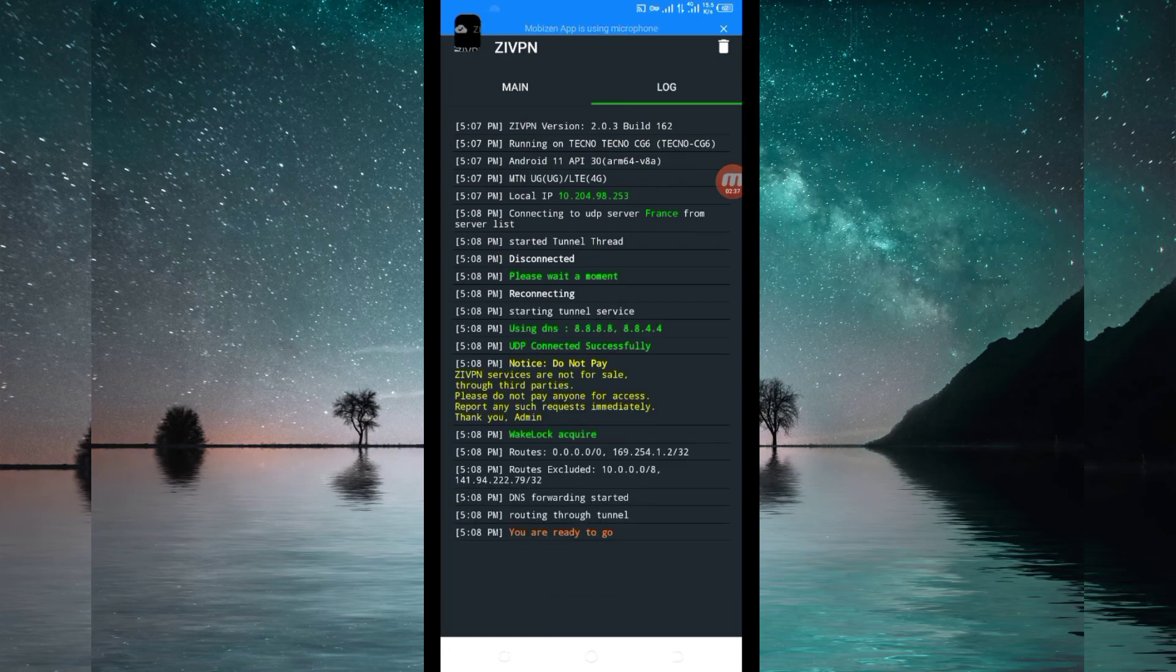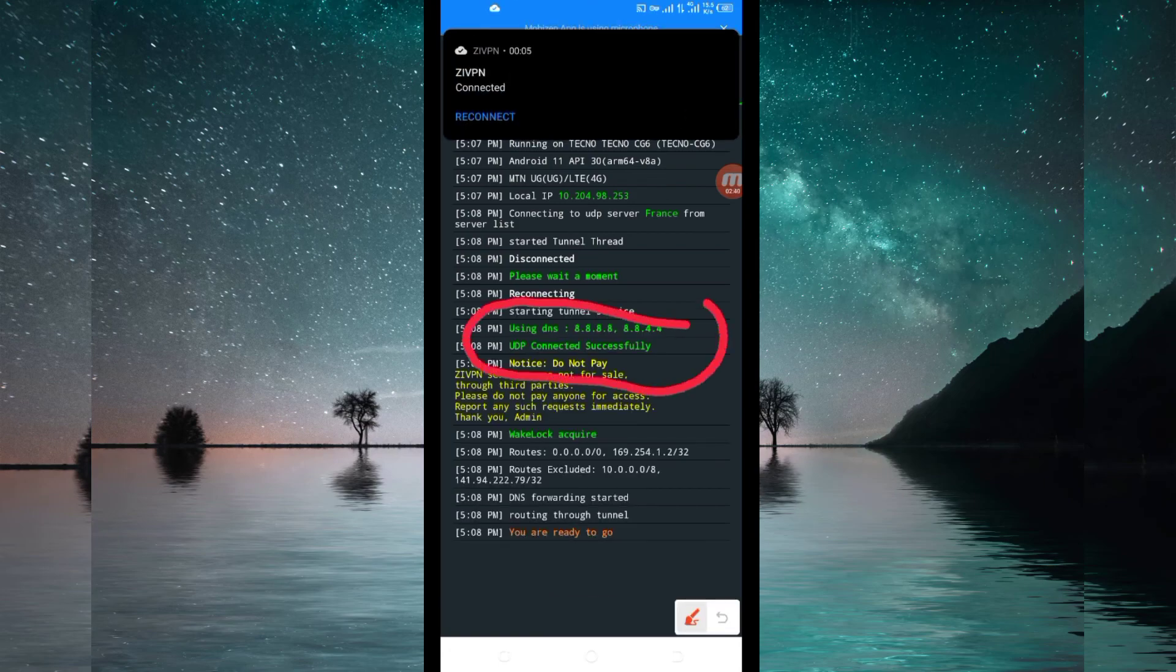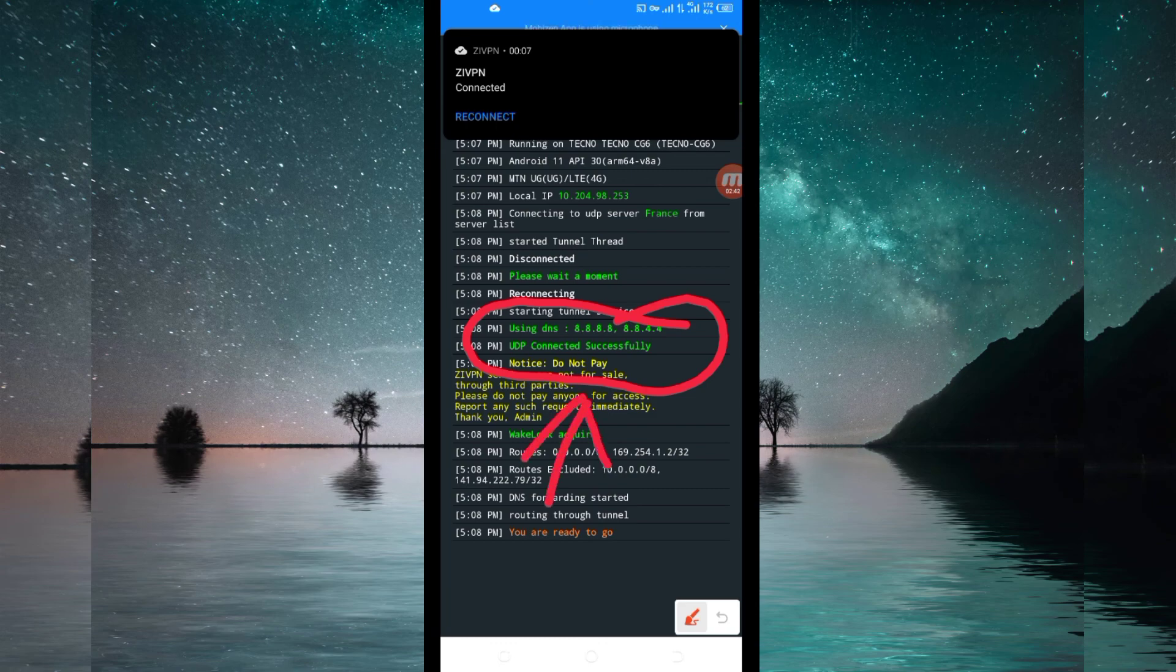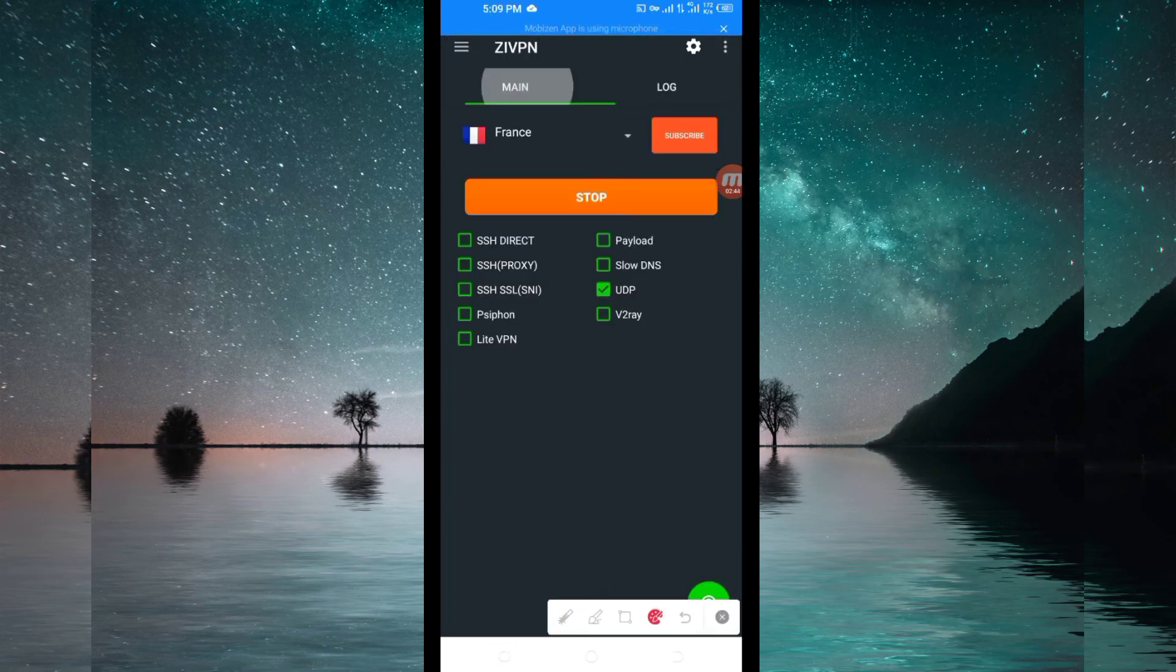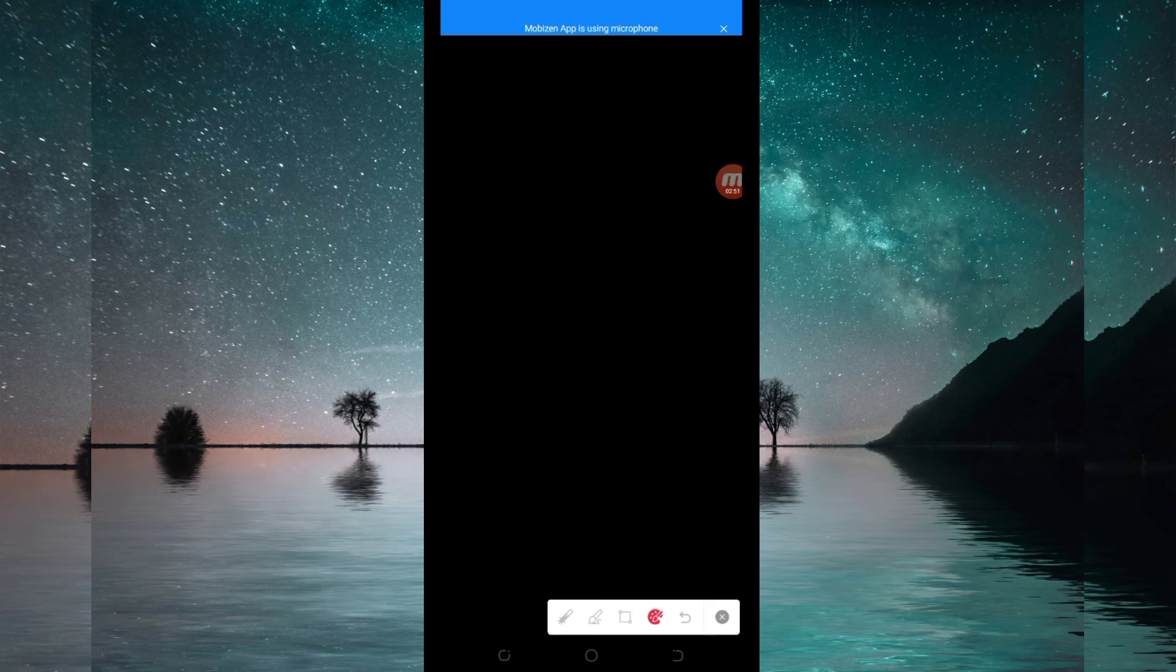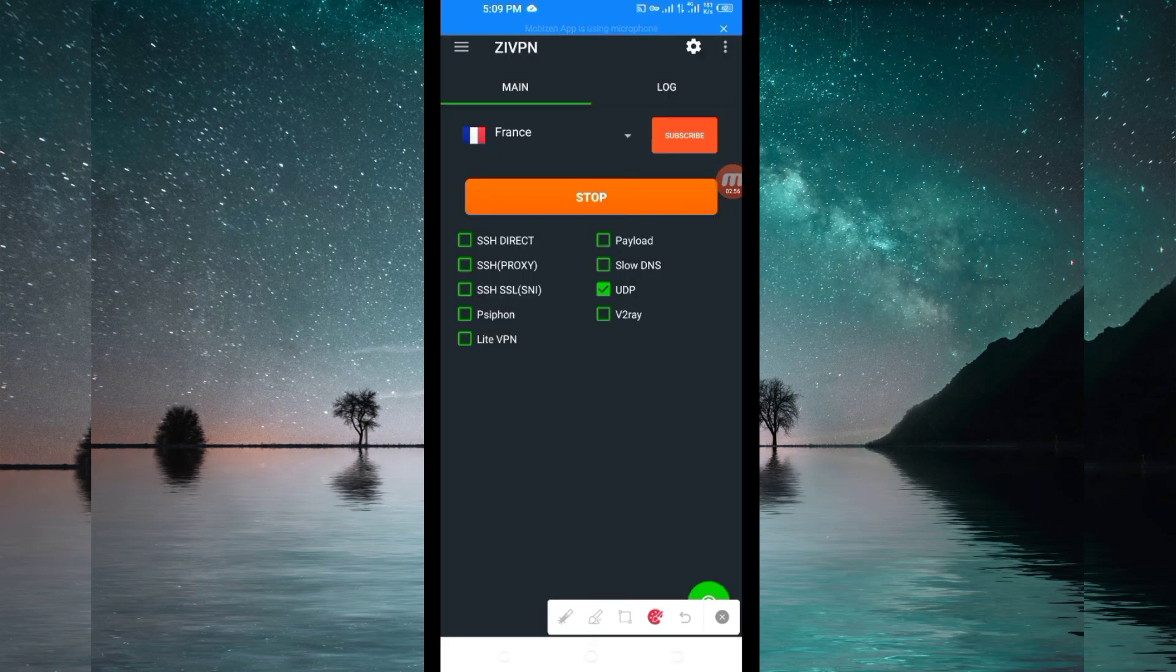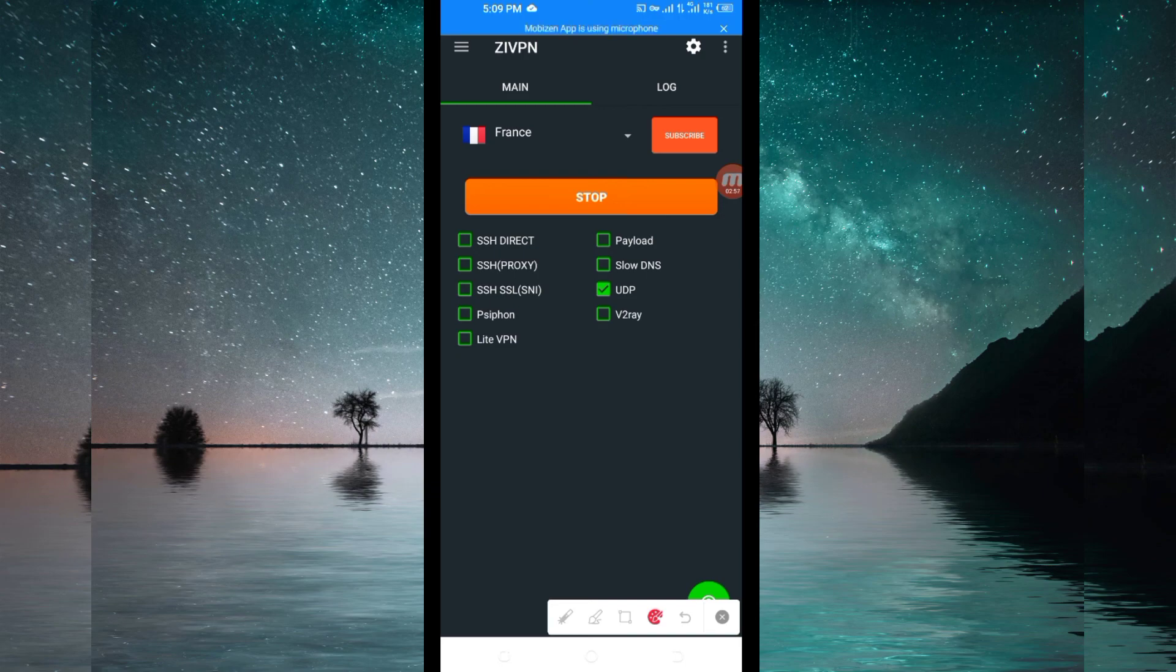As you can see, it has connected successfully. That's how to set up Zip VPN in order to get extra connection when you are browsing on the internet using UDP. Thanks for watching today's tutorial. Let's meet in another video. Thank you.